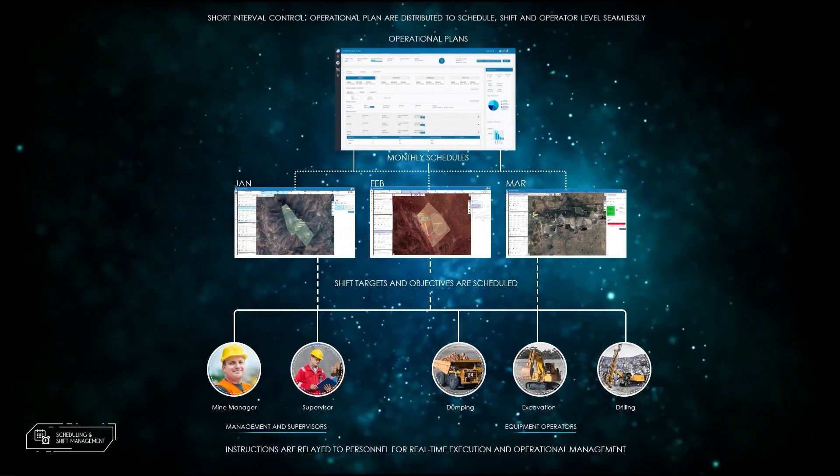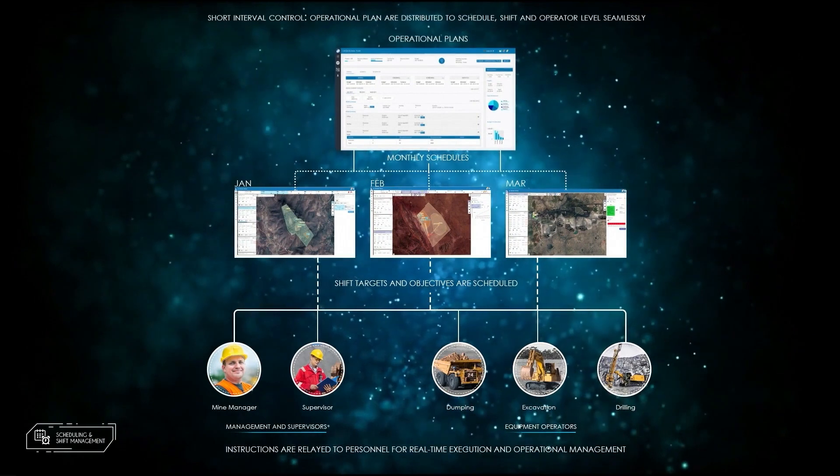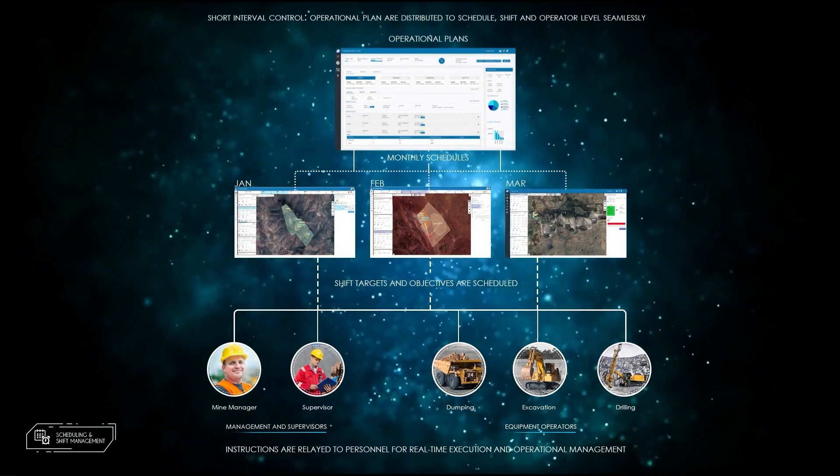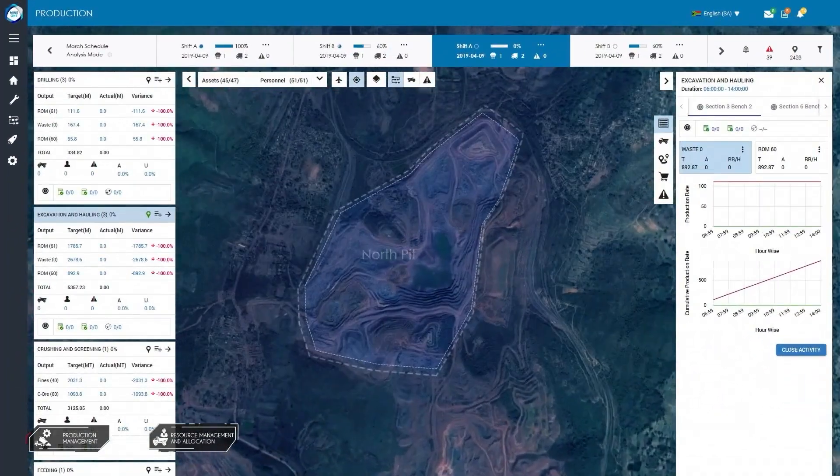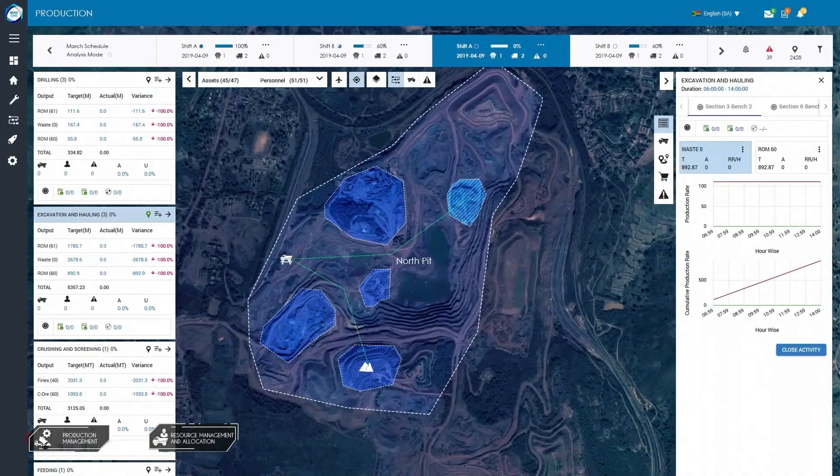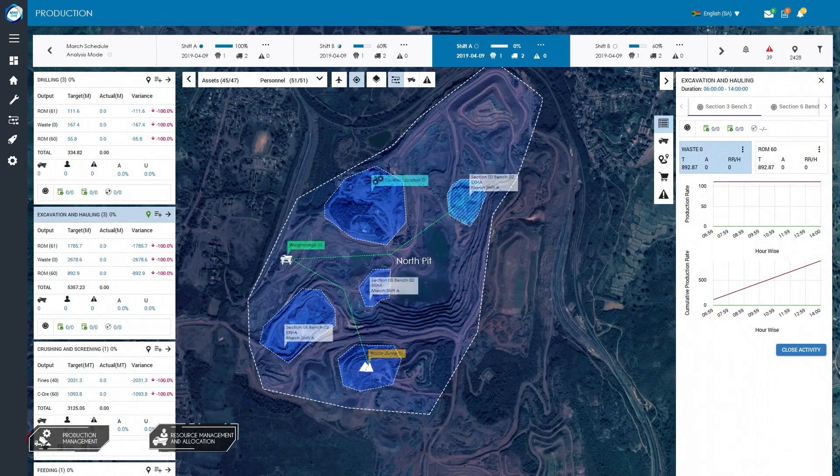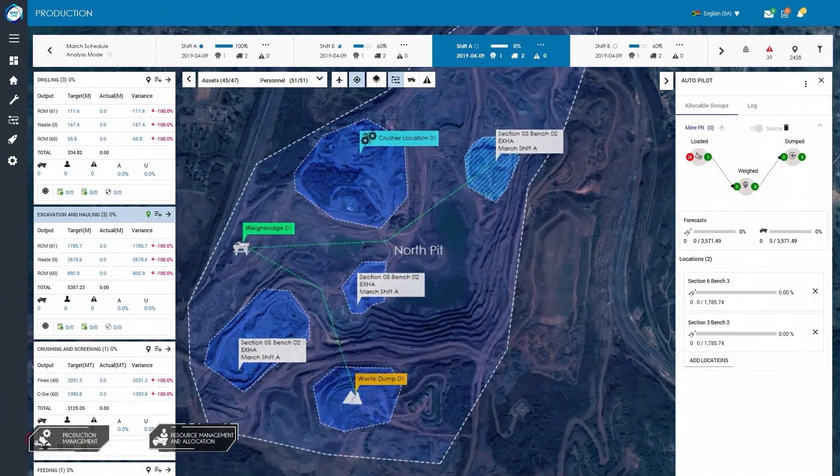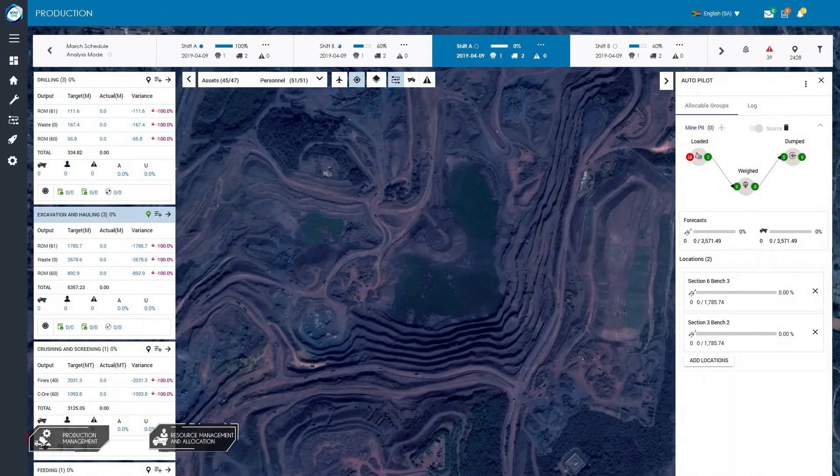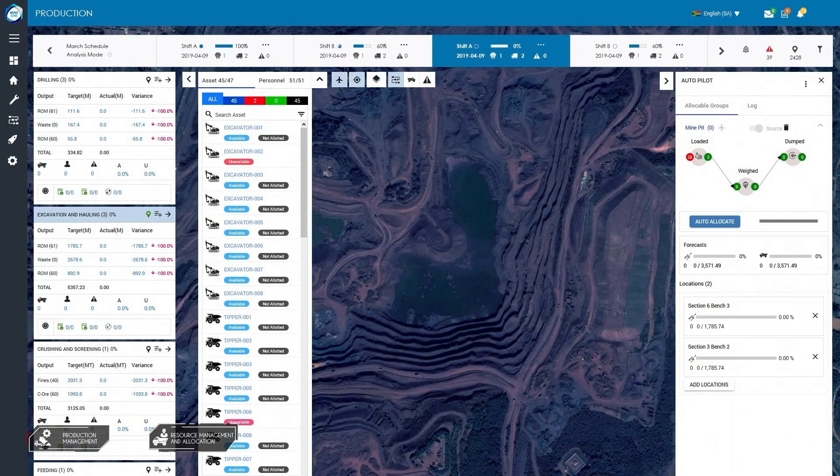Initial resource allocation features allow for resources to be assigned to the relevant mining activity in order to optimize operations.